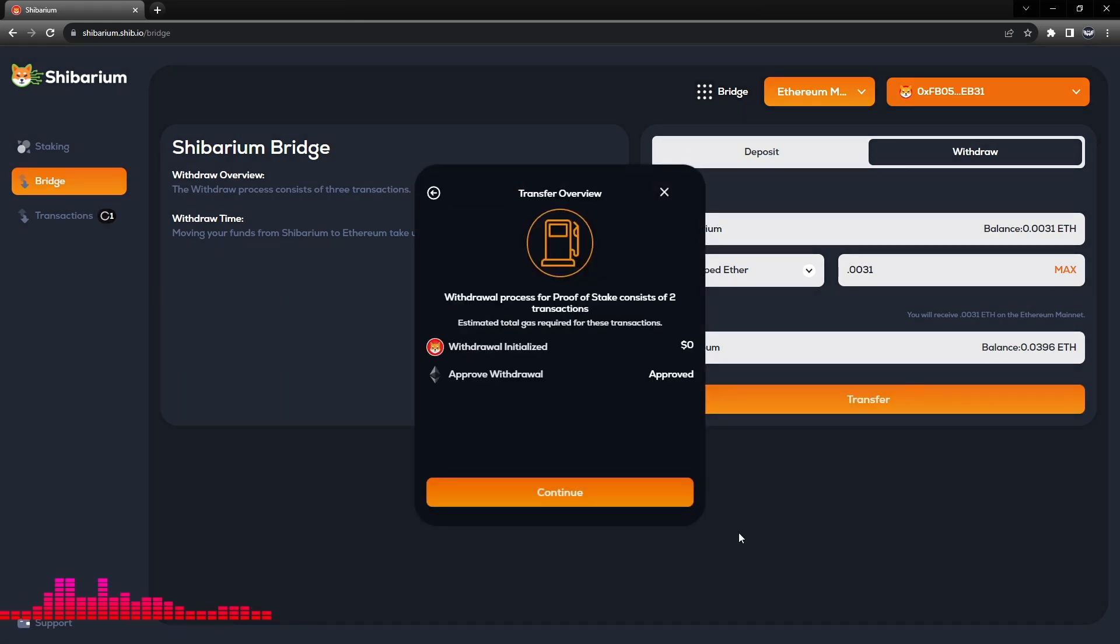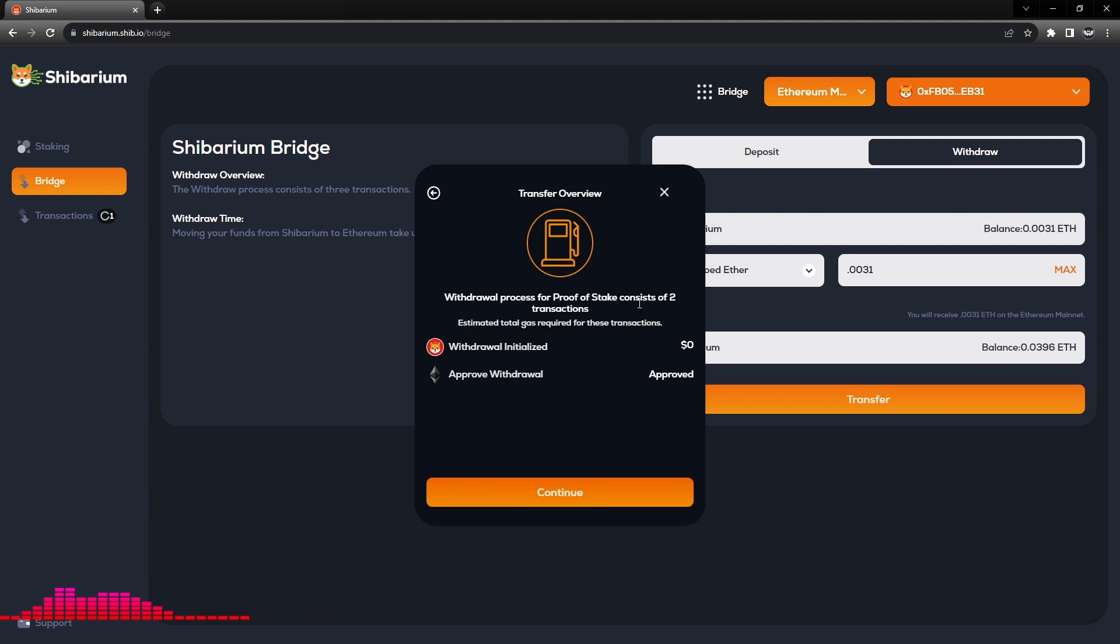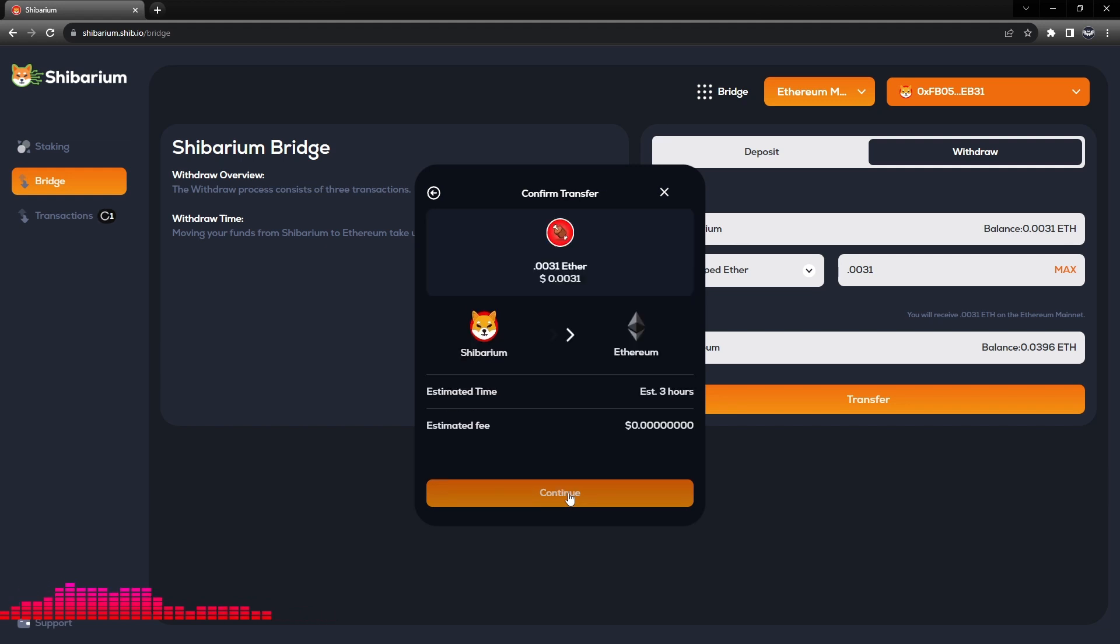Now the withdrawal process for the proof of stake consists of two transactions. This is very important. So we're initializing the withdrawal and it is approved. We will click Continue.